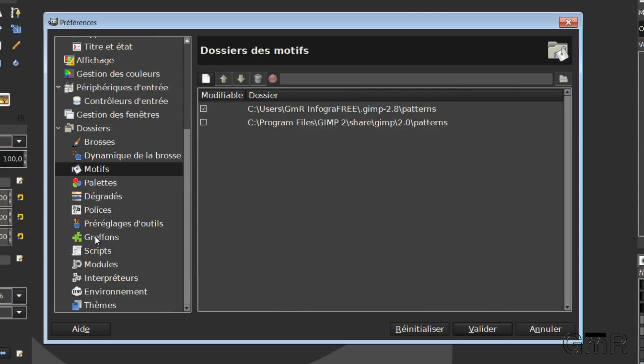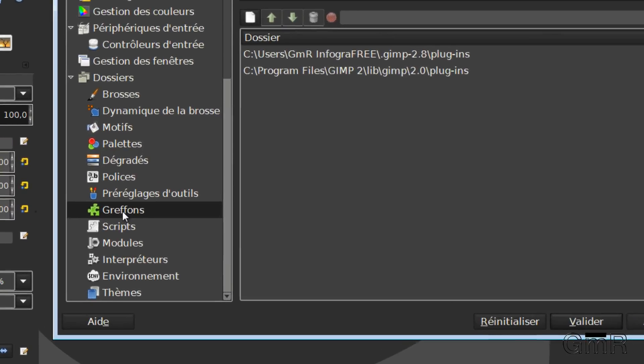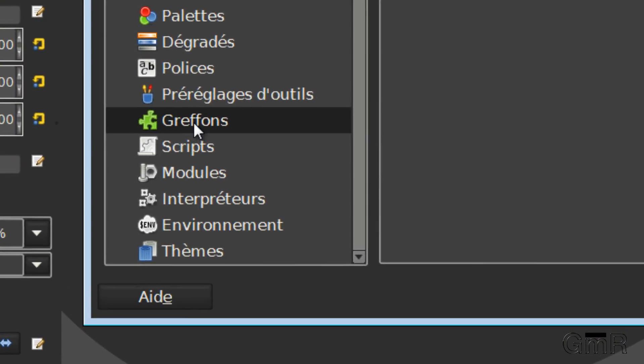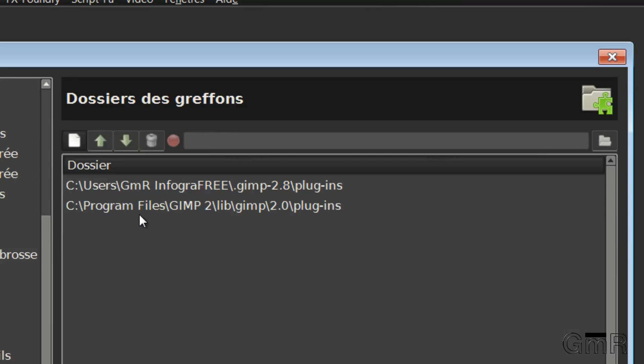We are particularly interested in the Plugins. In this Plugins folder, we already have directories installed. By default, there is already the directory, in all cases in Windows, which is User, so the name of the user, .gimp2.8, Plugin. There is also another directory which is the installation directory of GIMP.